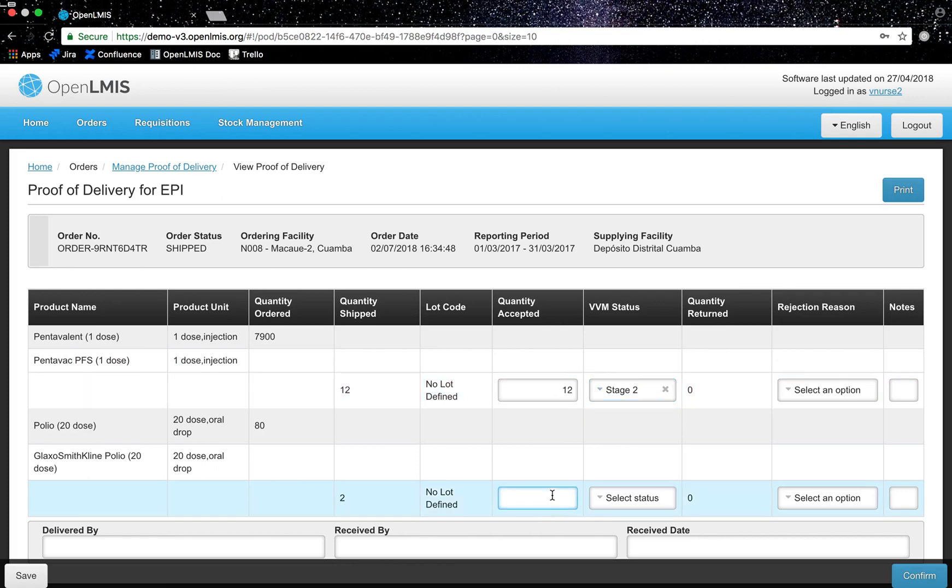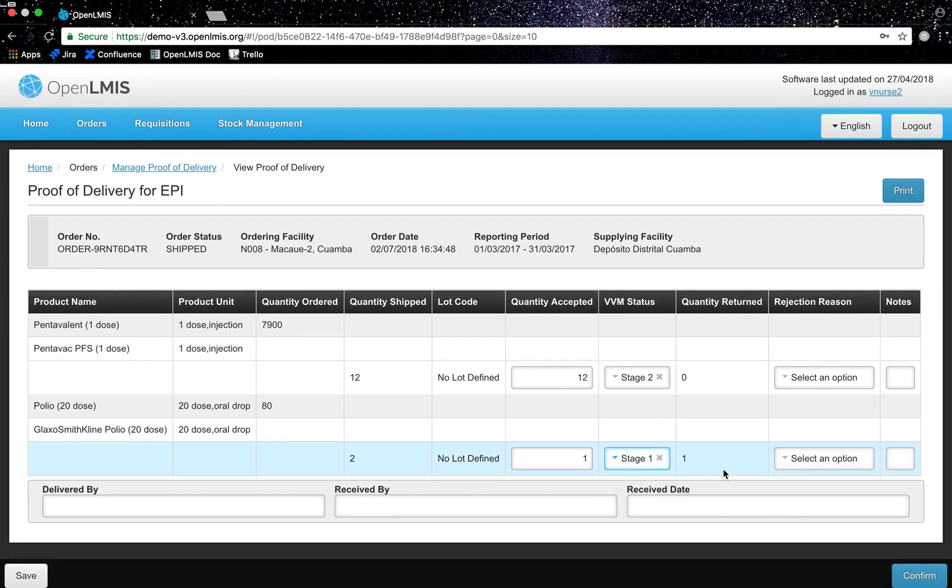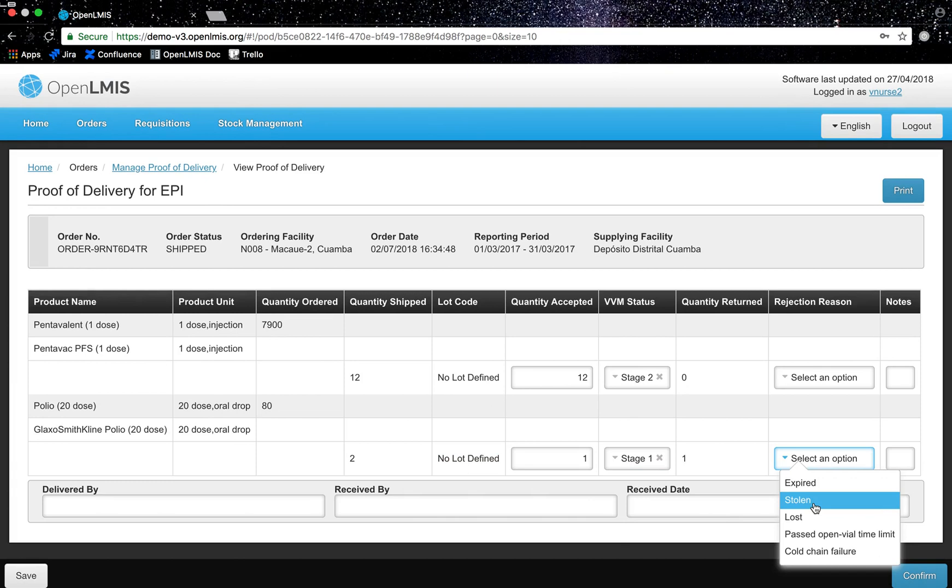For instance there are two polio vaccines shipped. I only am going to accept one, change the VVM status, and select a reason why I am rejecting it.